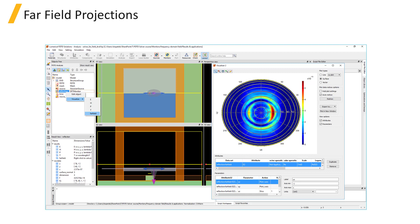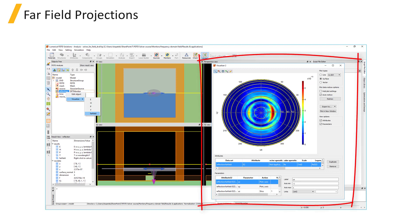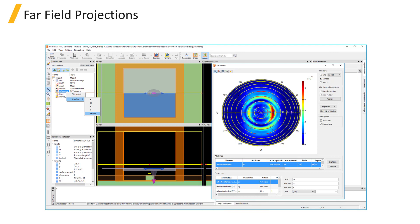This result is something that is calculated as a post-processing step after the simulation has been run. So when you first try to visualize the far field result of the monitor, if it hasn't yet been calculated, a window will pop up asking you to select the settings that you want to use for the far field projection calculation.